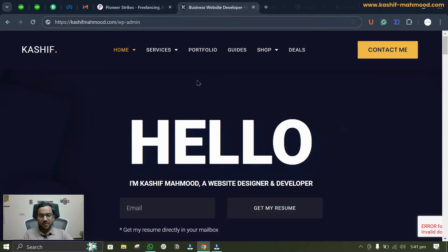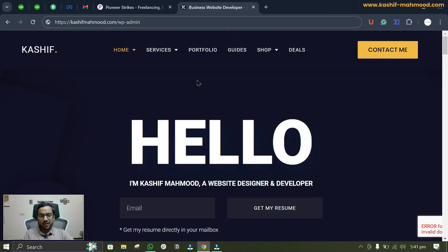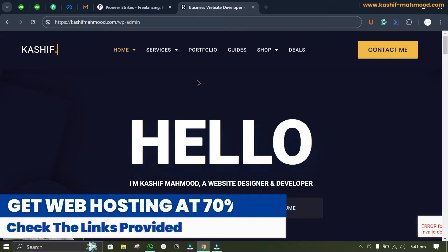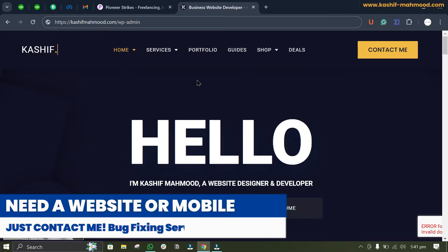By the way, this is the website I created in the portfolio creation playlist. If you want to create a website like this or just want to create your portfolio website, you can watch that playlist.